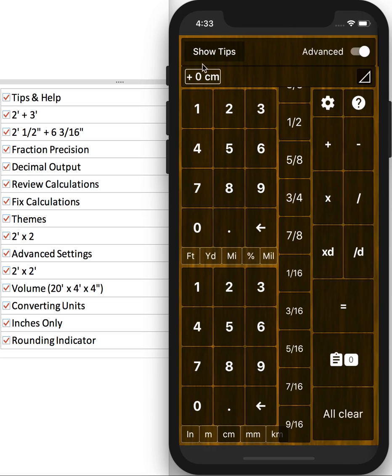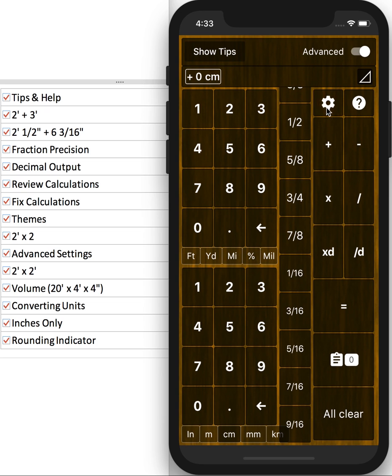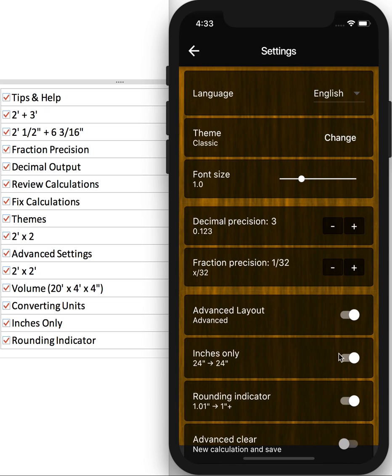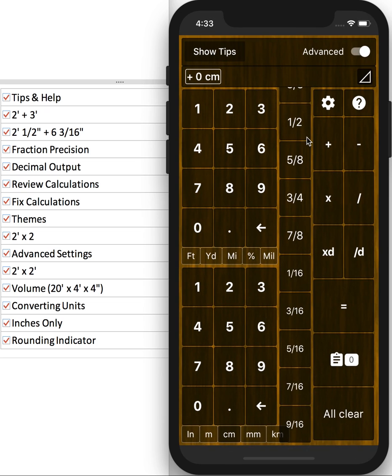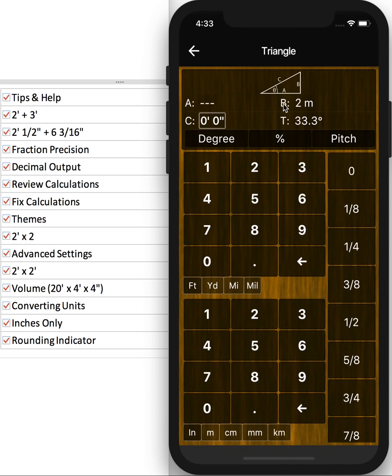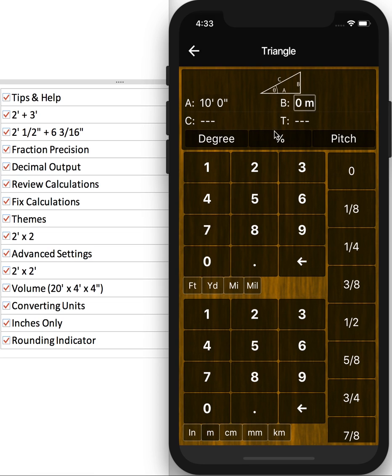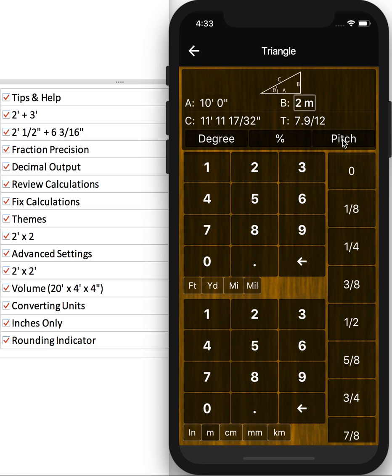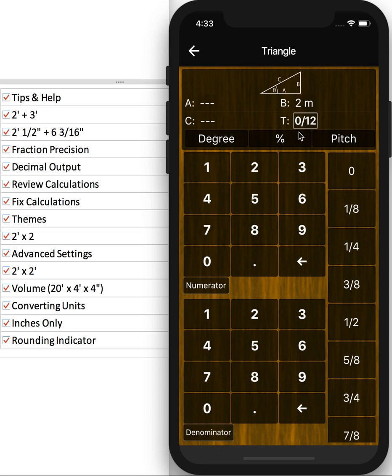Our output's in inches only, so let me go turn that off. So let's go back to 10 feet by 2 meters. And that gives us a hypotenuse of 11-foot-11. And our pitch is 7.9 out of 12. Or let's say we want a 4-12 pitch on 2 meters. It'll calculate the rest.